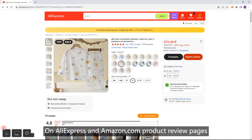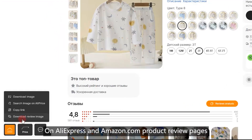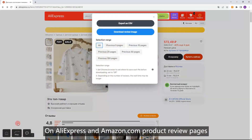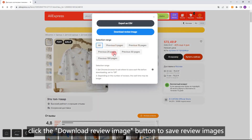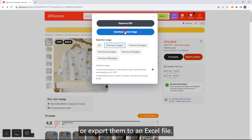Download Review Image. On AliExpress and Amazon product review pages, click the download review image button to save review images or export them to an Excel file.